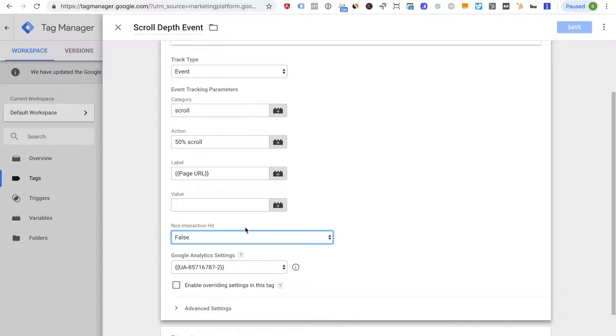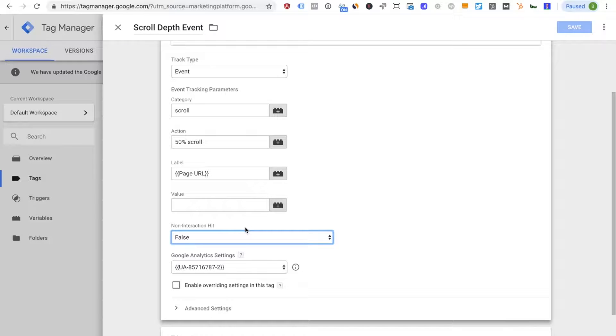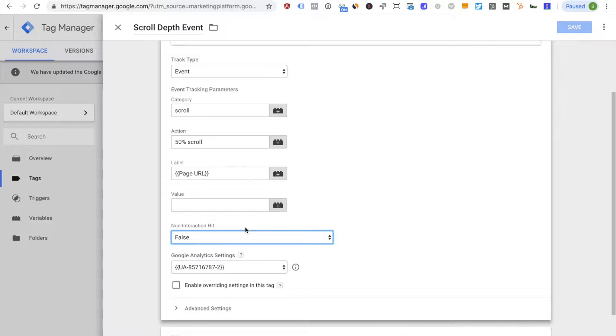Basically what this little setting here is, it's very confusing for many people, is if it's set to true then you're still sending the hit to Google but Google is basically ignoring it when it comes to calculating session based metrics such as bounce rate or average time on page, average time on site, etc.